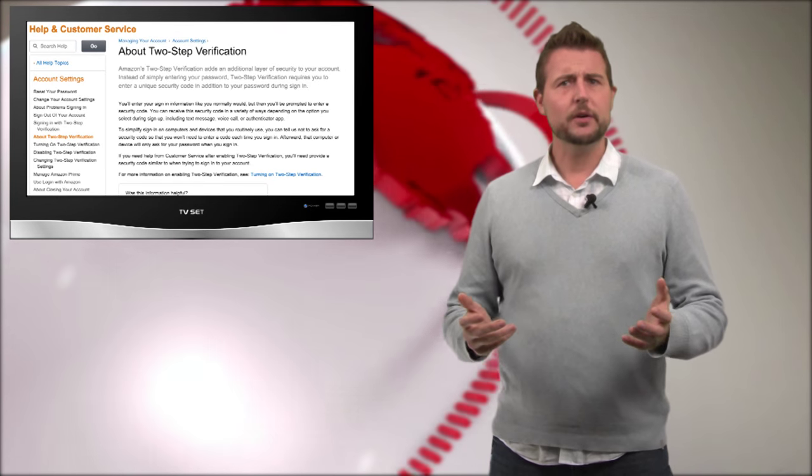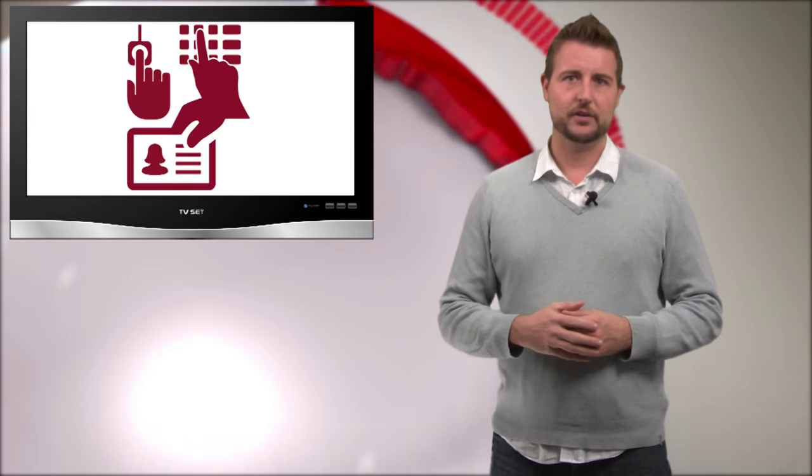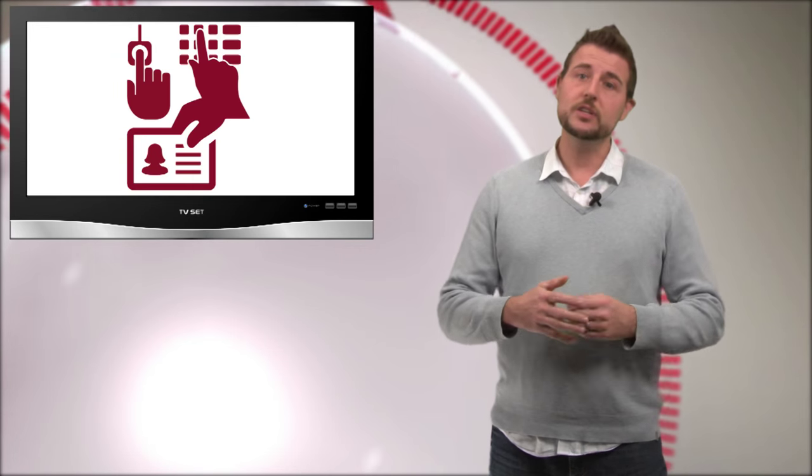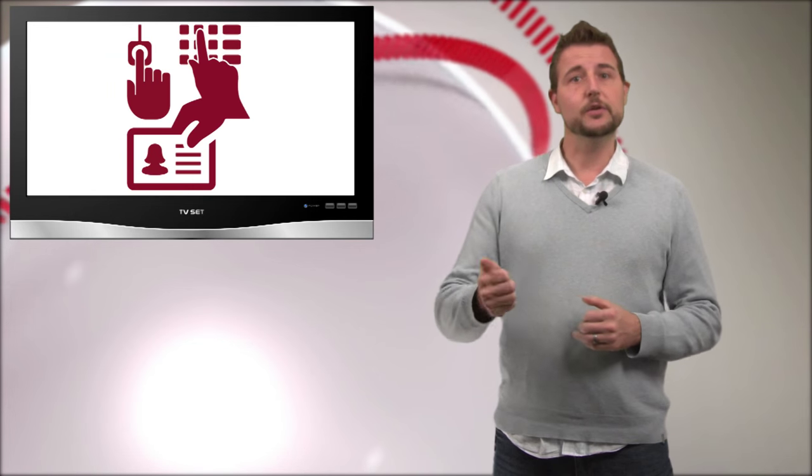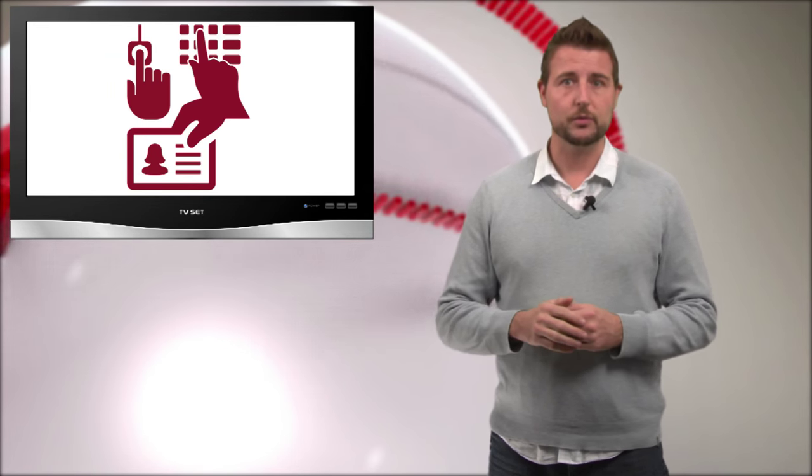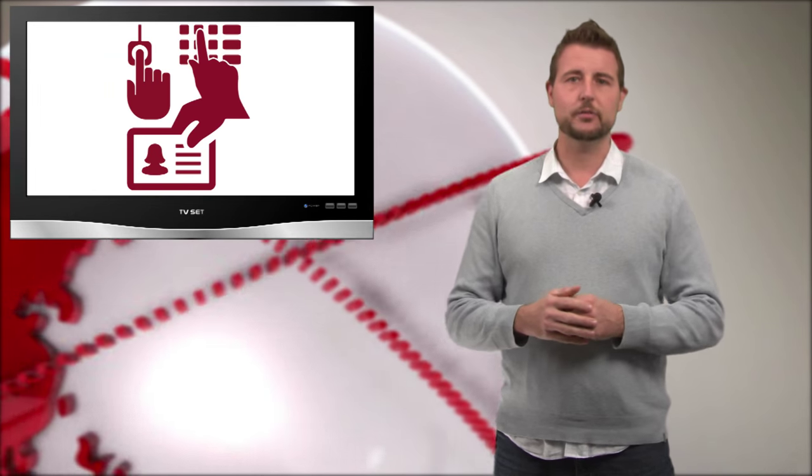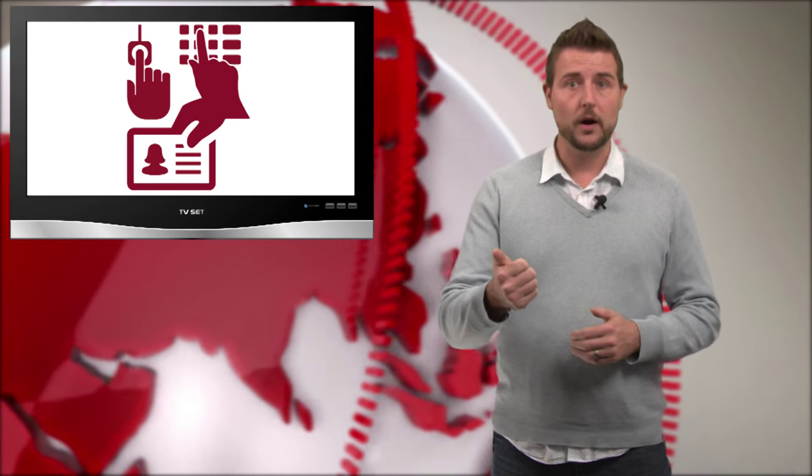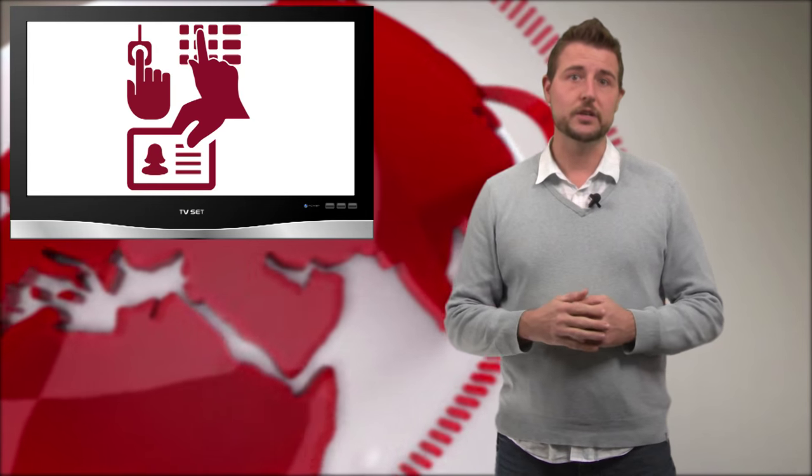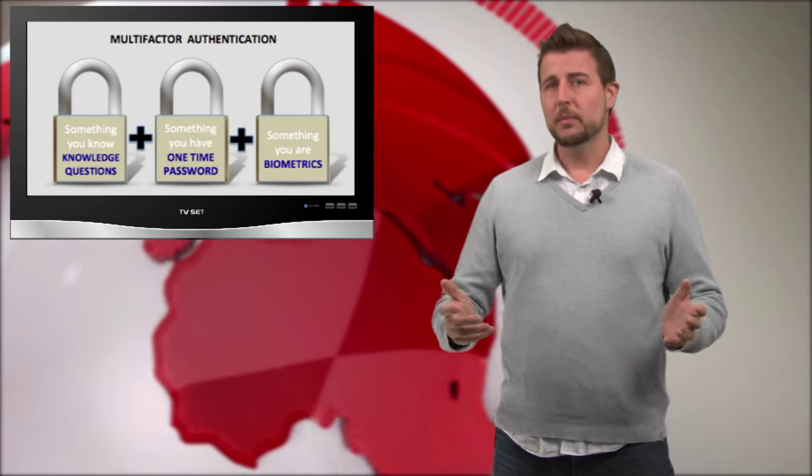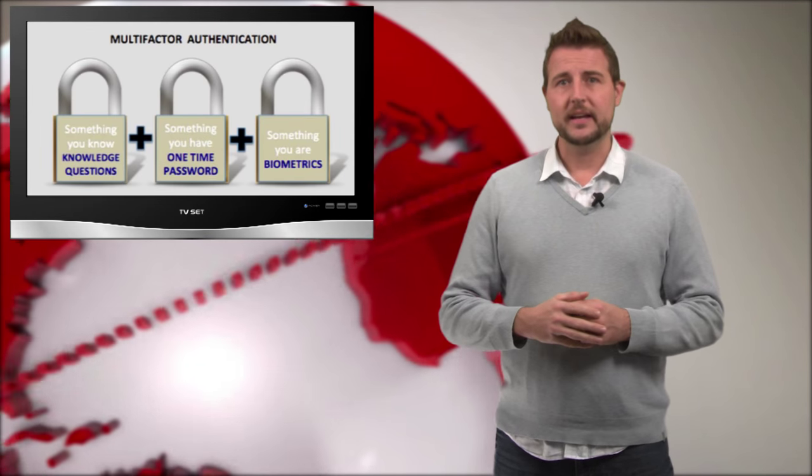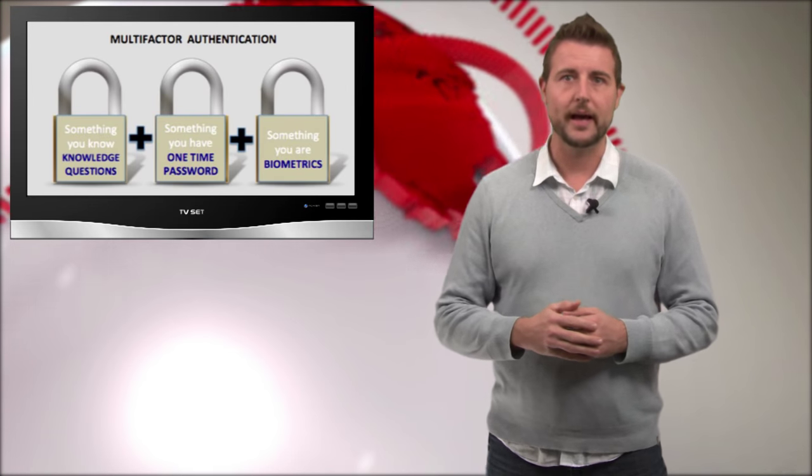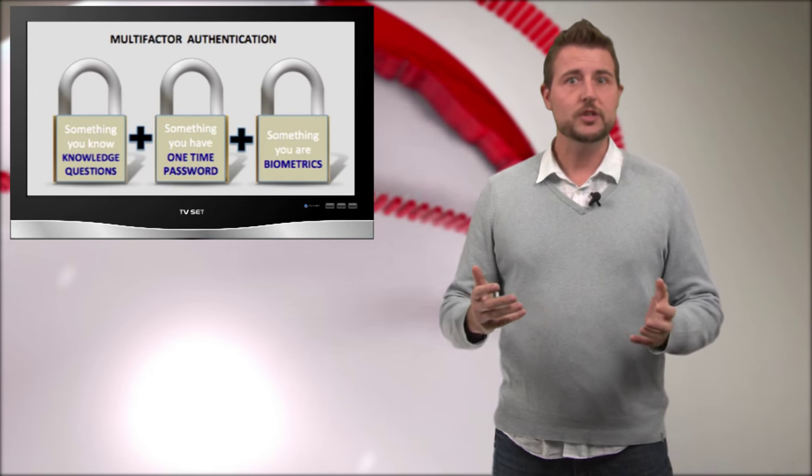You've probably heard of multi-factor authentication. Traditional authentication usually consists of a username and a password, which in the industry is something we call who you are and something you know. But multi-factor authentication adds an additional element or token to that, which is usually something you have.